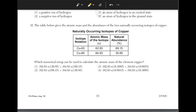The table below gives the atomic mass and the abundance of the two naturally occurring isotopes of copper. Which numerical setup can be used to calculate the atomic mass of the element copper? The answer is answer choice 4. The mass of the isotope should be multiplied by its frequency in nature, which is in percent form. When it's in percent form, you will have the decimal point move two spaces to the left.